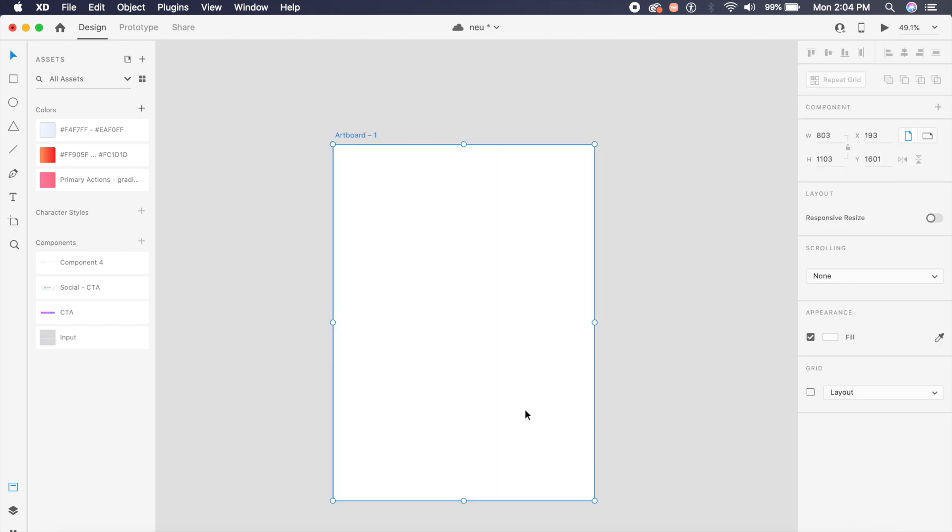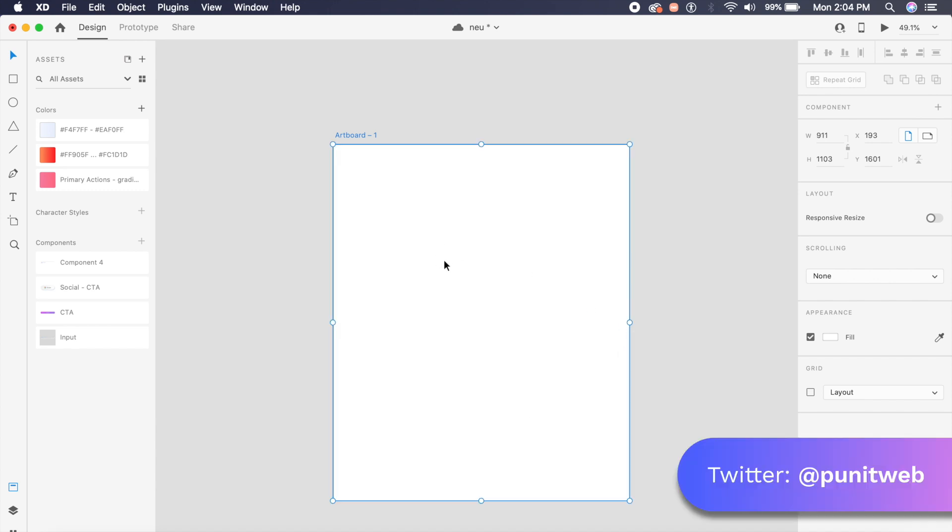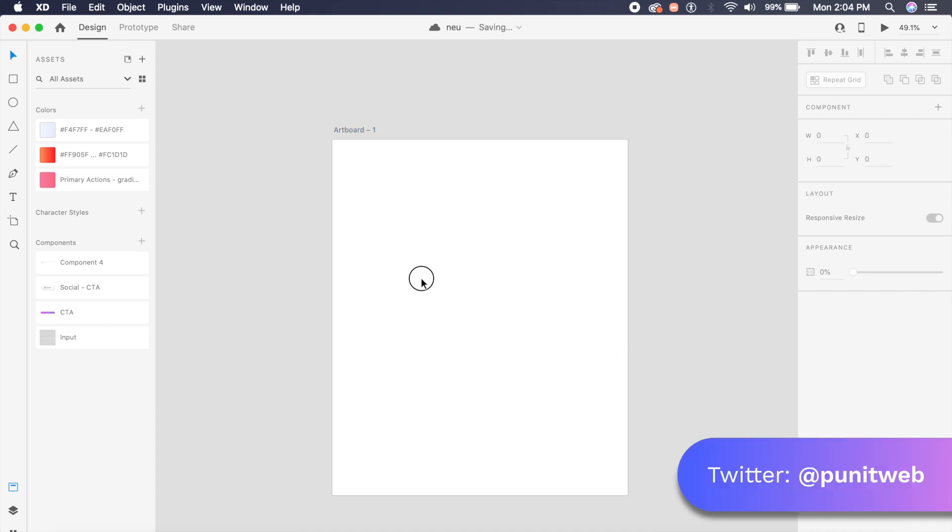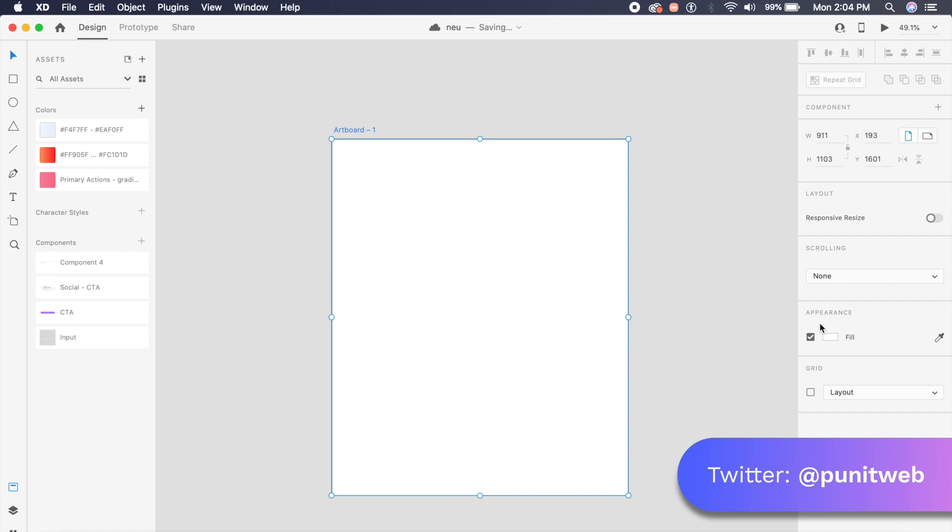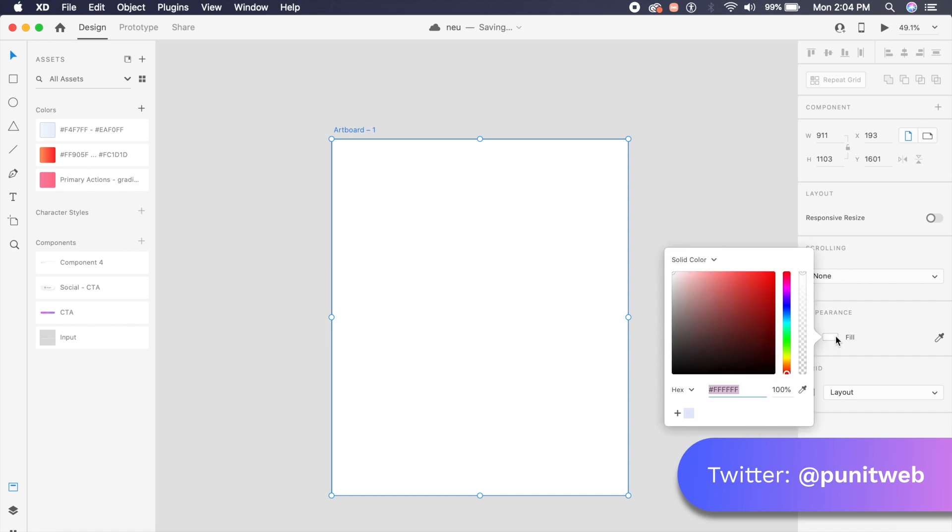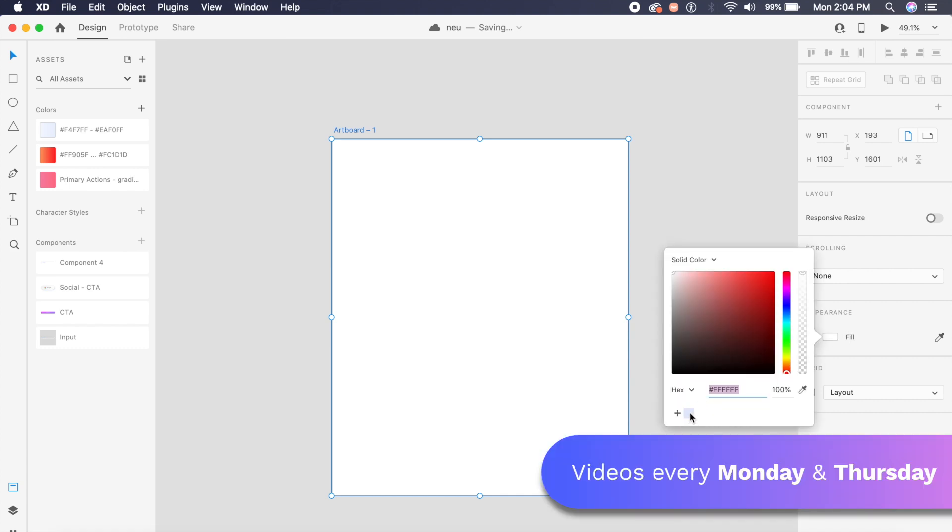I will first create a basic artboard where I will have my form and my three-dimensional objects. Let's get started with the background. I have already saved the color and I will put the color here which is E3 EA FD.